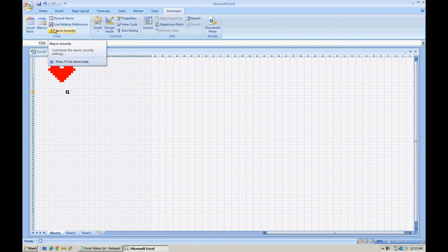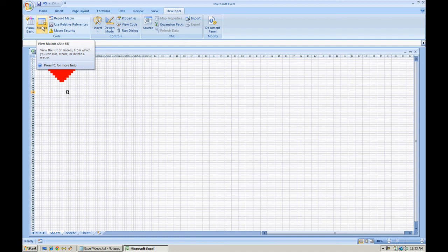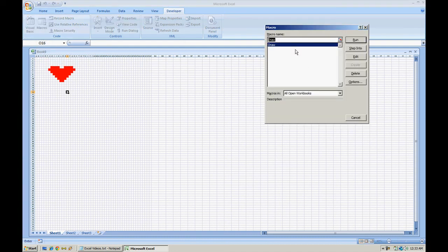The very first thing I want to show you is the code that is created by Microsoft Excel to create this macro. So we're going to go to our macros. Under the draw one, go ahead and select edit.